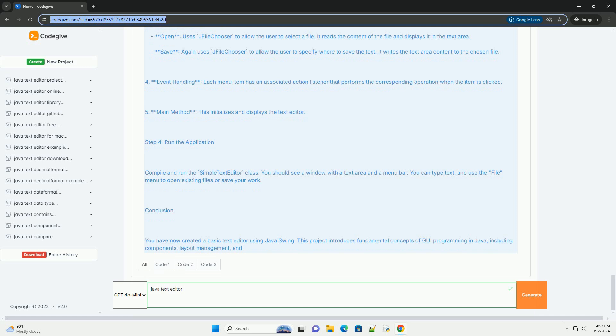Conclusion: You have now created a basic text editor using Java Swing. This project introduces fundamental concepts of GUI programming in Java, including components, layout management, and event handling. You can extend this application by adding features like text formatting, search functionality, or even a status bar to display information. Happy coding!